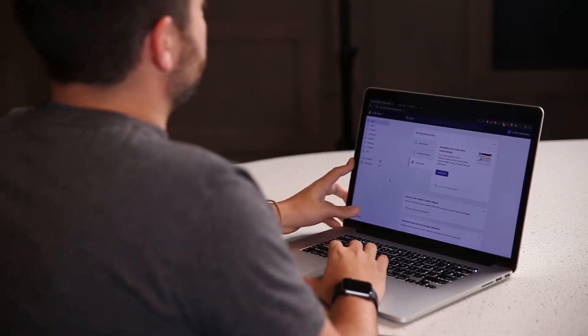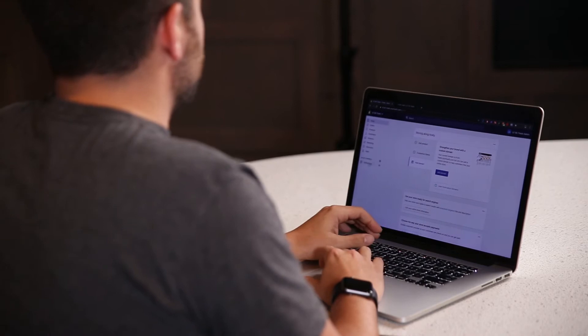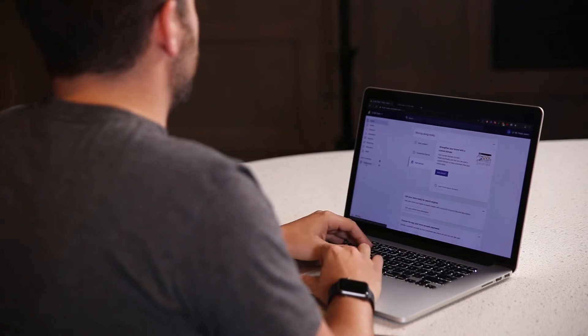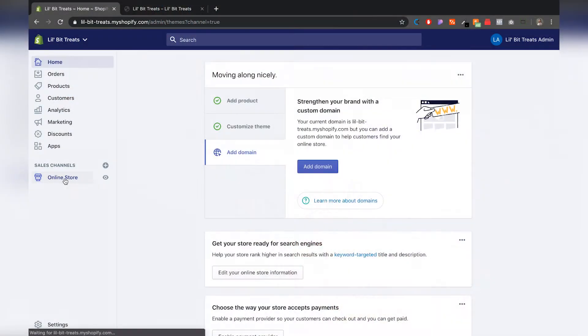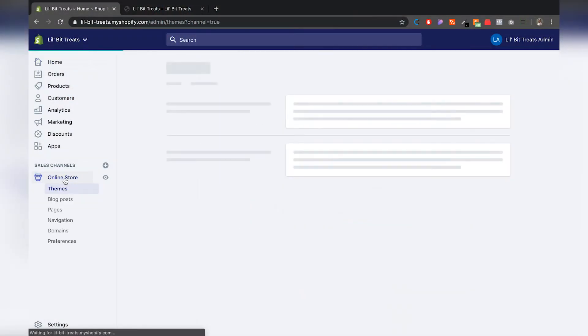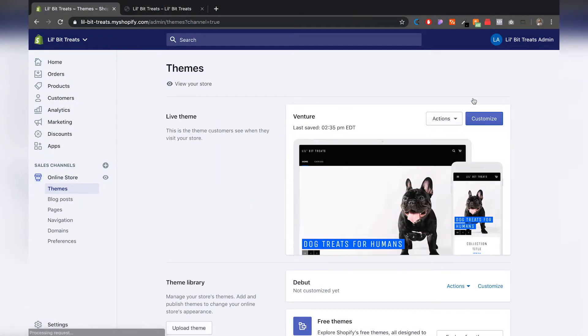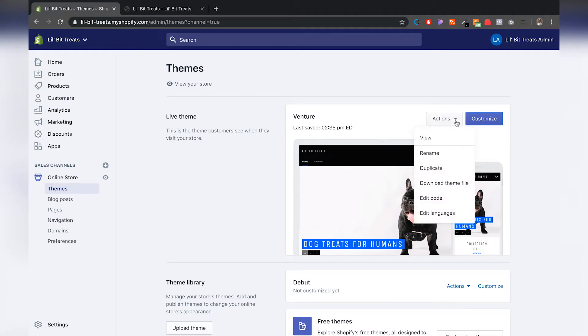So there are two ways that you can do this. Number one, we're gonna go here to online store. I'm gonna wait for this to load, go to actions, drop down on the actions, and you can go to edit languages.